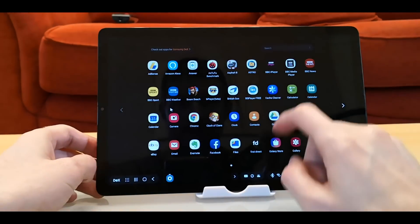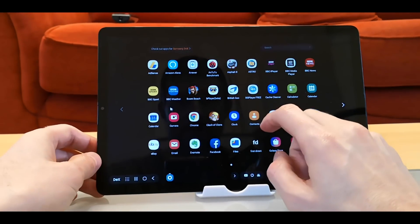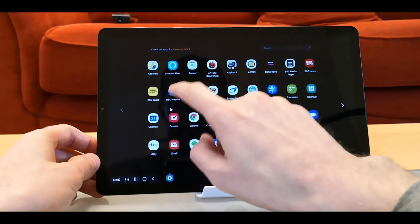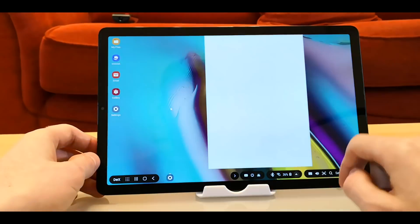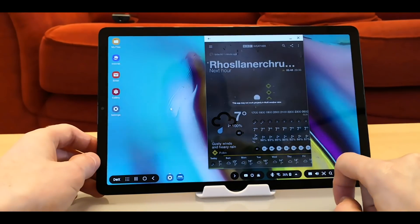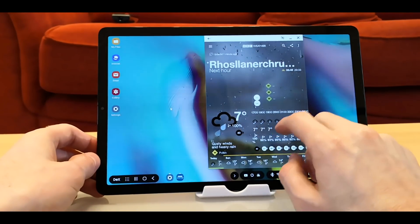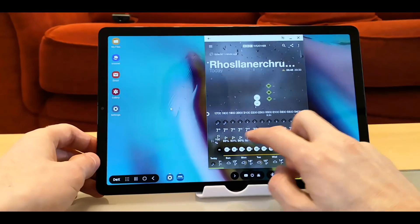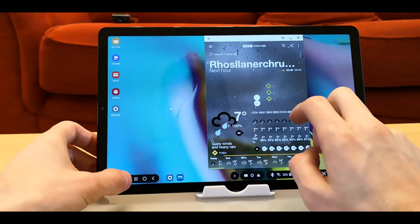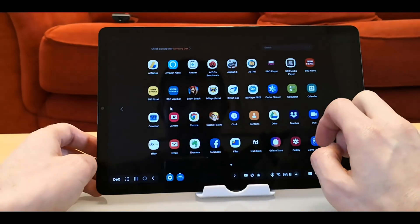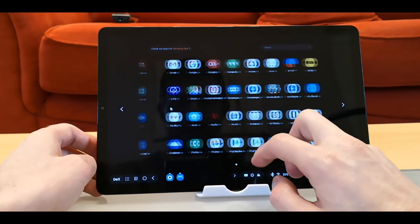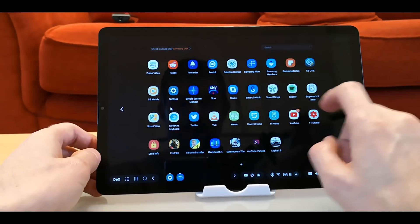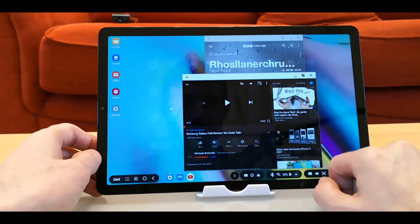So you've got your apps. Load up BBC Weather. Go and load up YouTube.